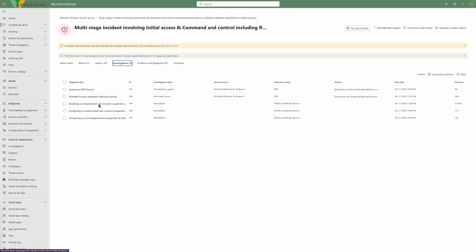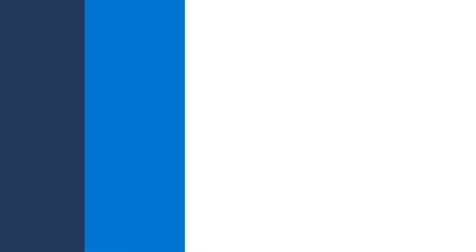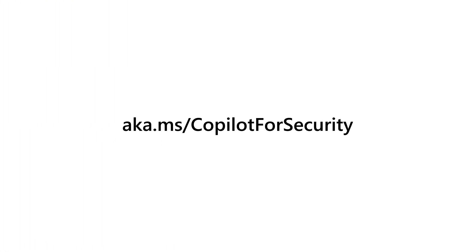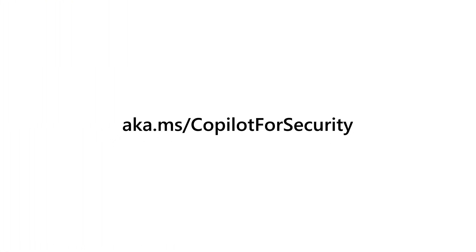Ransomware today is a large and profitable business where technically skilled human operators work in unison to exploit high-value targets. With comprehensive visibility, embedded AI, expert threat intel, and automatic attack disruption, Microsoft Defender XDR helps to prevent, detect, and respond to ransomware at machine speed. To learn more, please visit aka.ms/copilot-for-security.